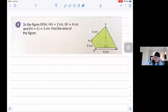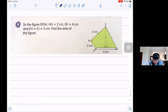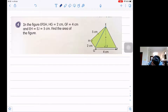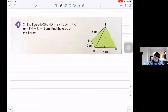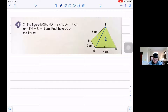The first thing that we must do is draw a line from E to G, like this. This creates triangle 1 and triangle 2.